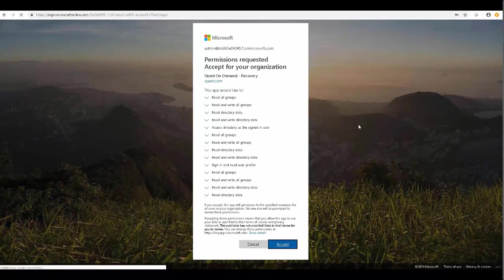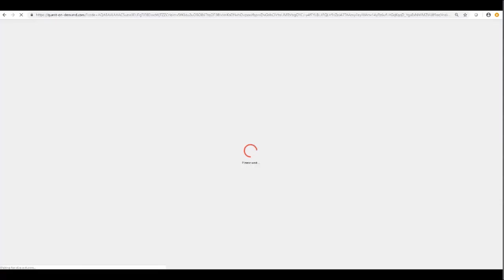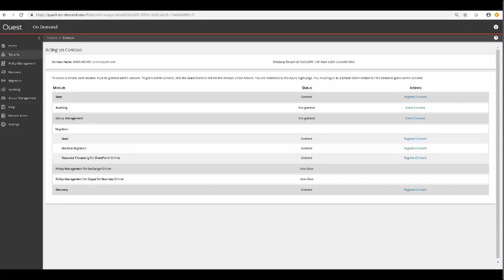There'll be a lot of permissions requested, but that's expected of a backup and recovery solution. This is because On-Demand Recovery needs to access all attributes of every single directory object that you backup and have permission to restore those attributes as well.